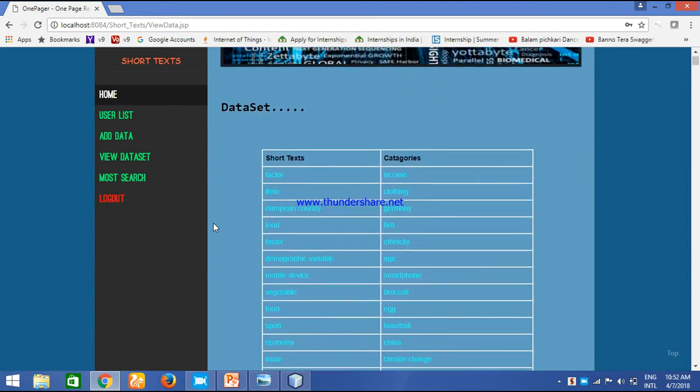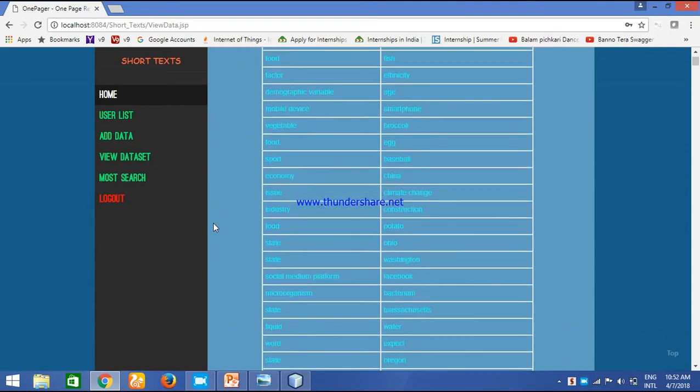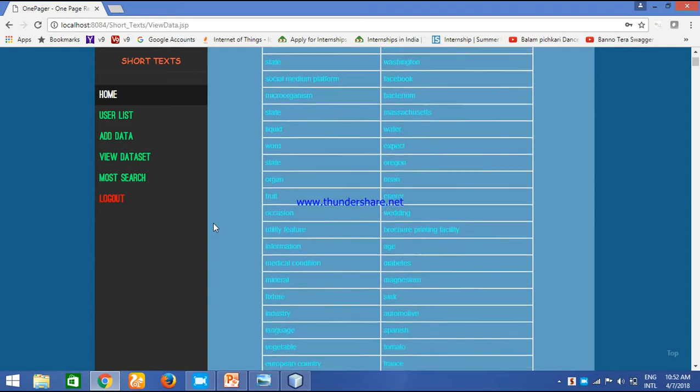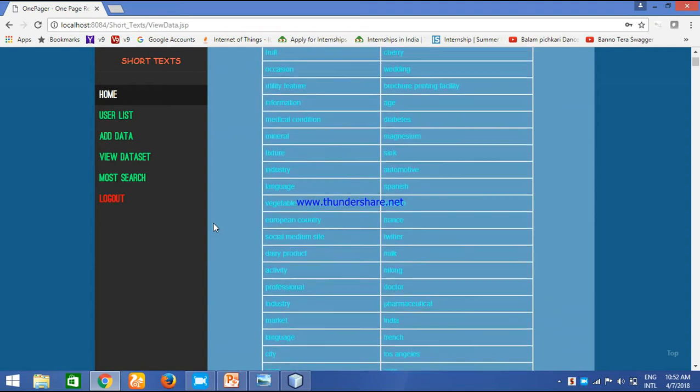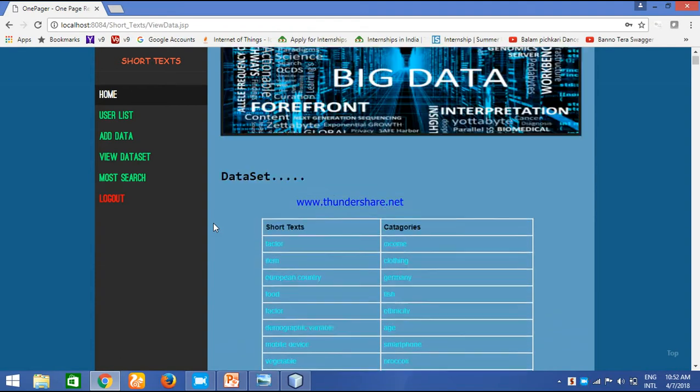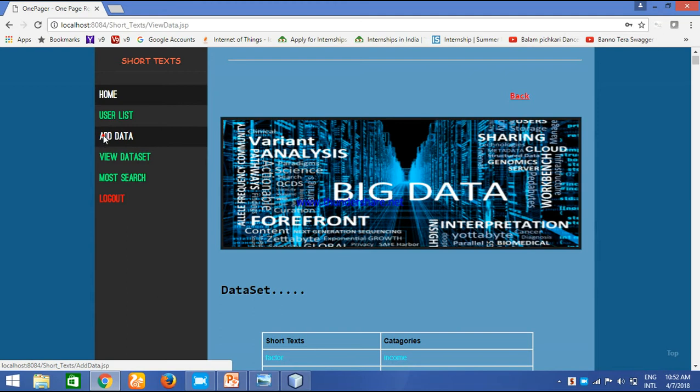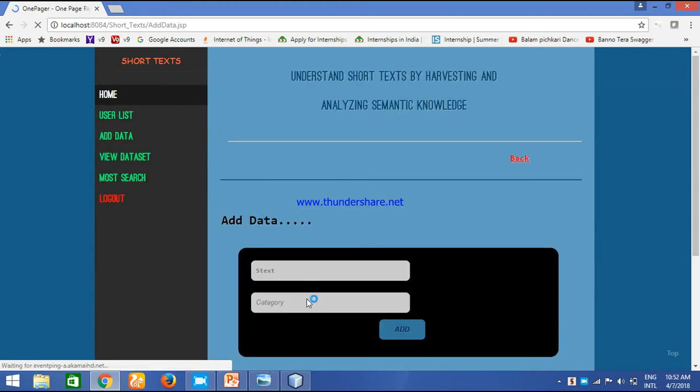And this is the database. Some of the data we have inserted. To add data we have another page. Here we can add the short text and we can add the category in which we want to keep our data.